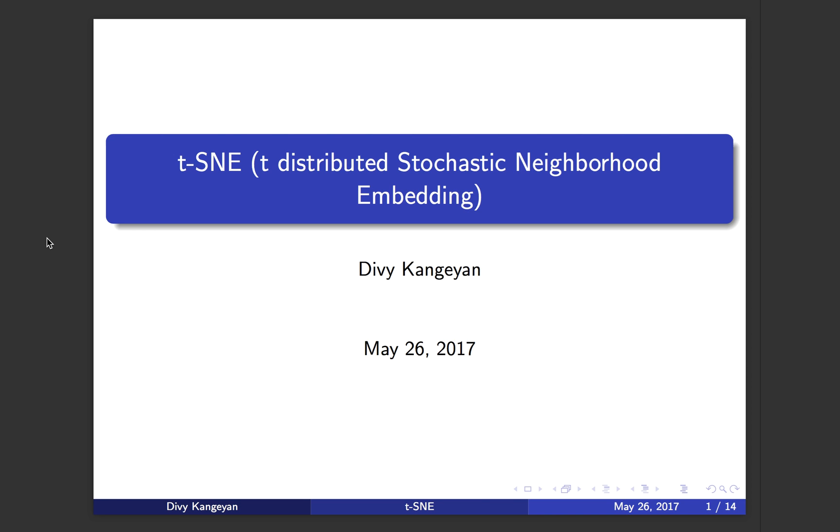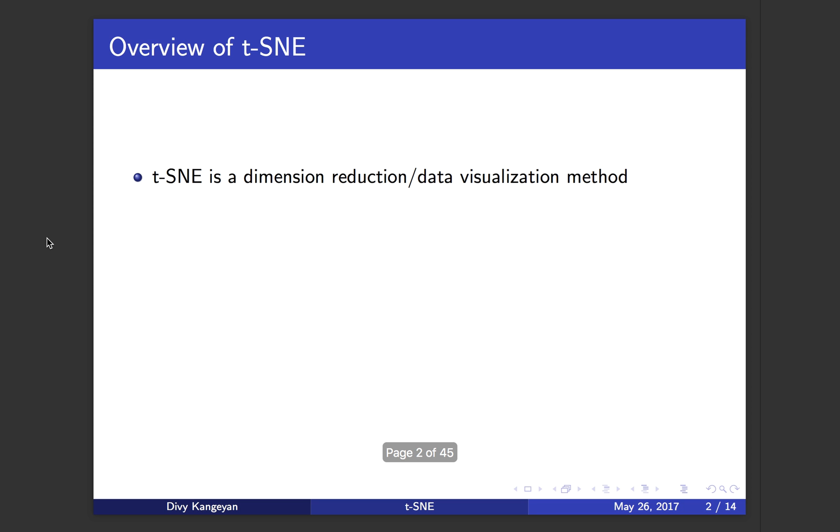In this tutorial, I will talk about a method called t-SNE, which stands for T Distributed Stochastic Neighborhood Embedding. To give you an overview of t-SNE, it's a dimension reduction and data visualization method. Given very high dimensional data, it tries to project into a lower dimension, either two or three dimensions, so that you can visualize it.